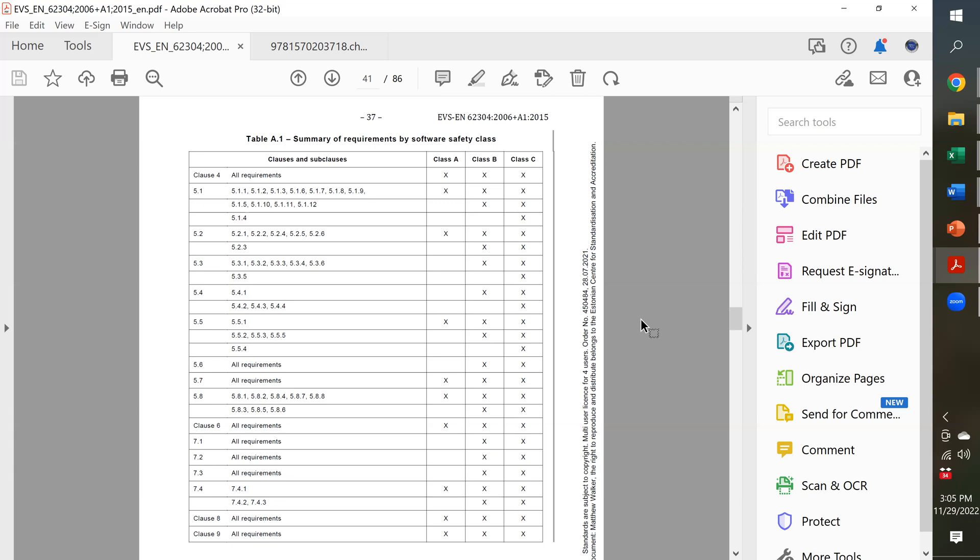So, anything pretty much that's getting CE marking review or it's going to be a 510K submission, it's probably going to be a Class B software. And you're probably going to have a moderate level of risk. There are a few that are minor level of risk, but that is not necessarily a Class A.